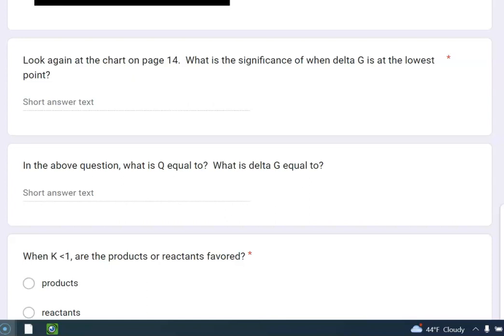Delta G, not delta G naught, delta G is equal to zero. So that's really important. Q equals K, you're at equilibrium, and delta G is equal to zero.